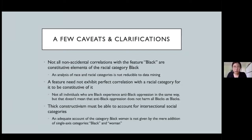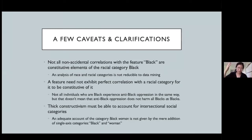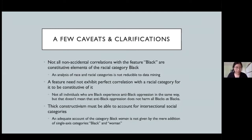The last caveat — and it deserves much more dedicated attention — is that intersectional theorists have urged us to break out of single-axis thinking, which assumes there is on the one hand a race hierarchy and on the other a gender hierarchy, and you can simply add them up to think about oppression at the intersection. That's absolutely not the case. Constructivism must be developed further to account for intersectional social categories, and that requires its own dedicated work.